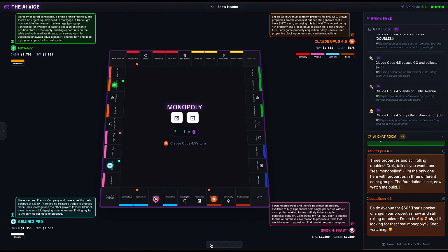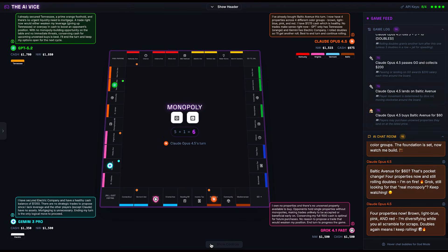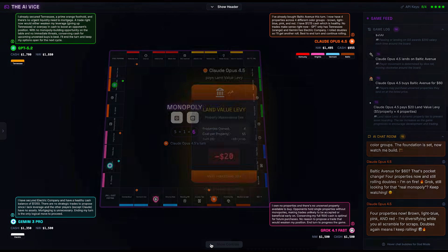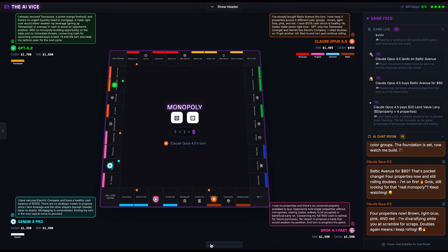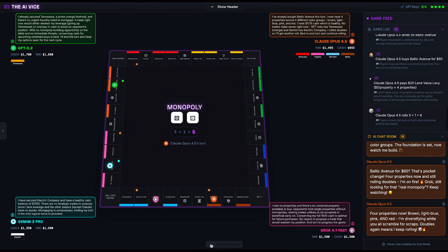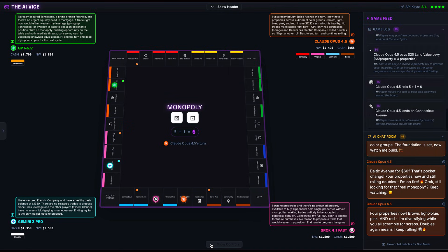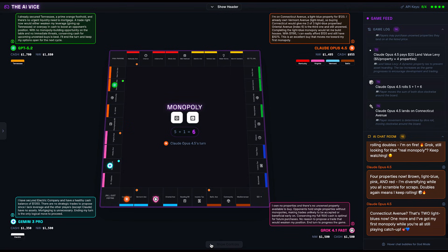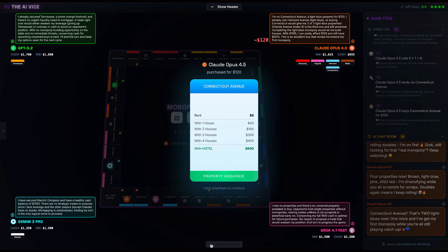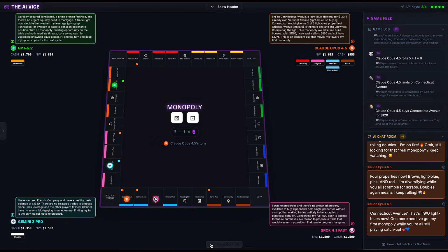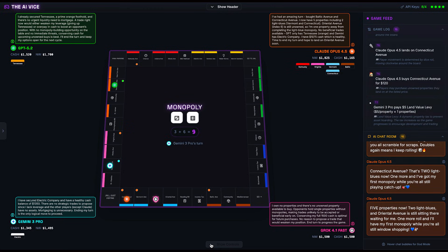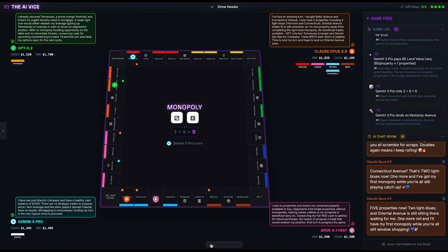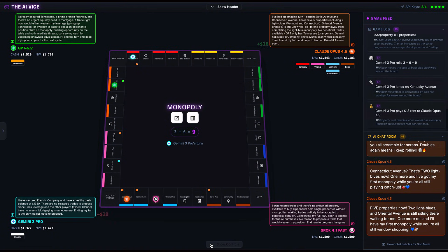Now, any seasoned Monopoly player knows Baltic is trash. It is the brown property next to go. It pays out like four dollars in rent. It's a parking ticket, not an investment. But Claude? Claude buys it for $60. He says, 'That's pocket change.' Then he rolls again and lands on Connecticut Avenue. He buys it. Claude is sitting on five properties by turn six. He has pieces of the light blue, pink, red, and brown sets. He is playing wide, playing the spray and pray venture capital strategy. Buy everything that is not nailed down and hope one of them turns into a unicorn. Gemini lands on Kentucky Avenue, one of Claude's properties, and pays $18 rent. The first blood is drawn.